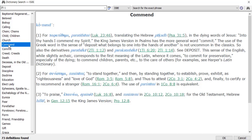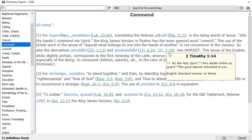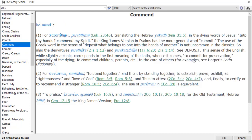So if I click on Commend, I can search and look for where is it referenced? Well there, 2 Timothy 1 verse 14 is referenced,